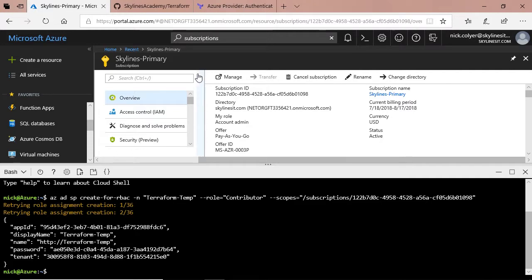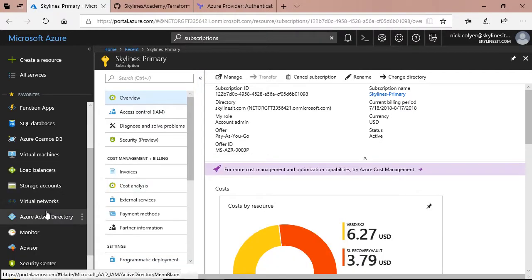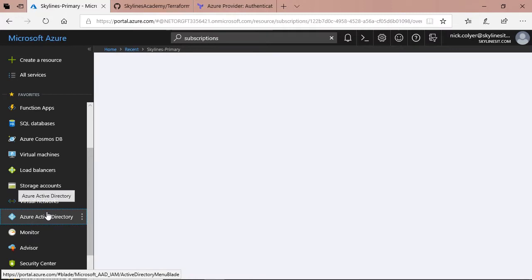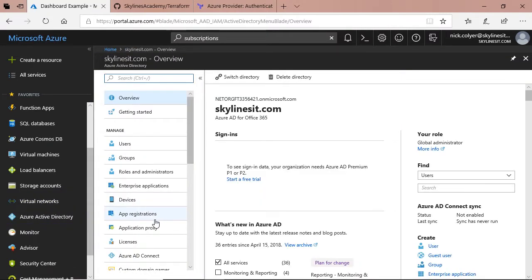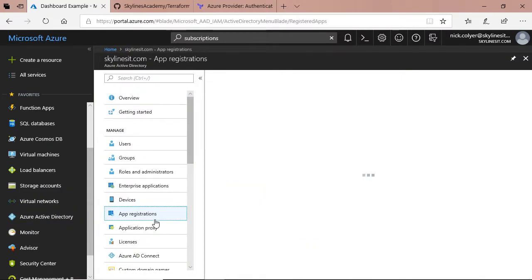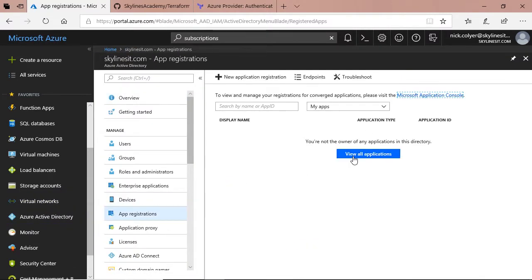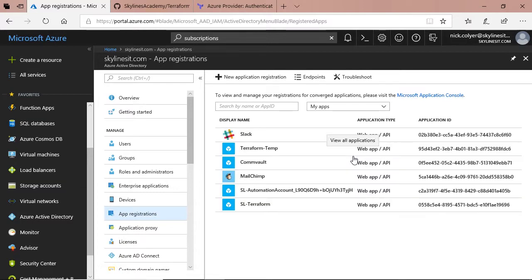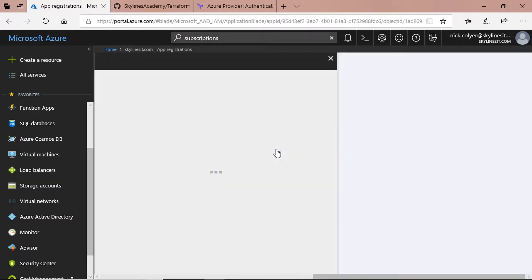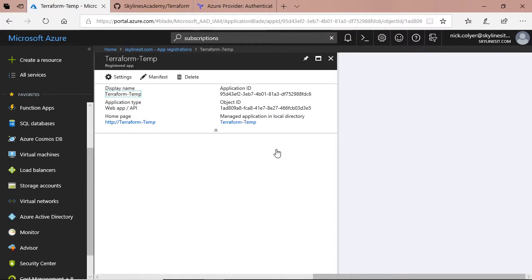If we go back over to Azure AD, we should see our application registration — we have Terraform Temp there. So when you're done, if you're worried about leaving credentials exposed, you can go in here and simply delete it when you are done.